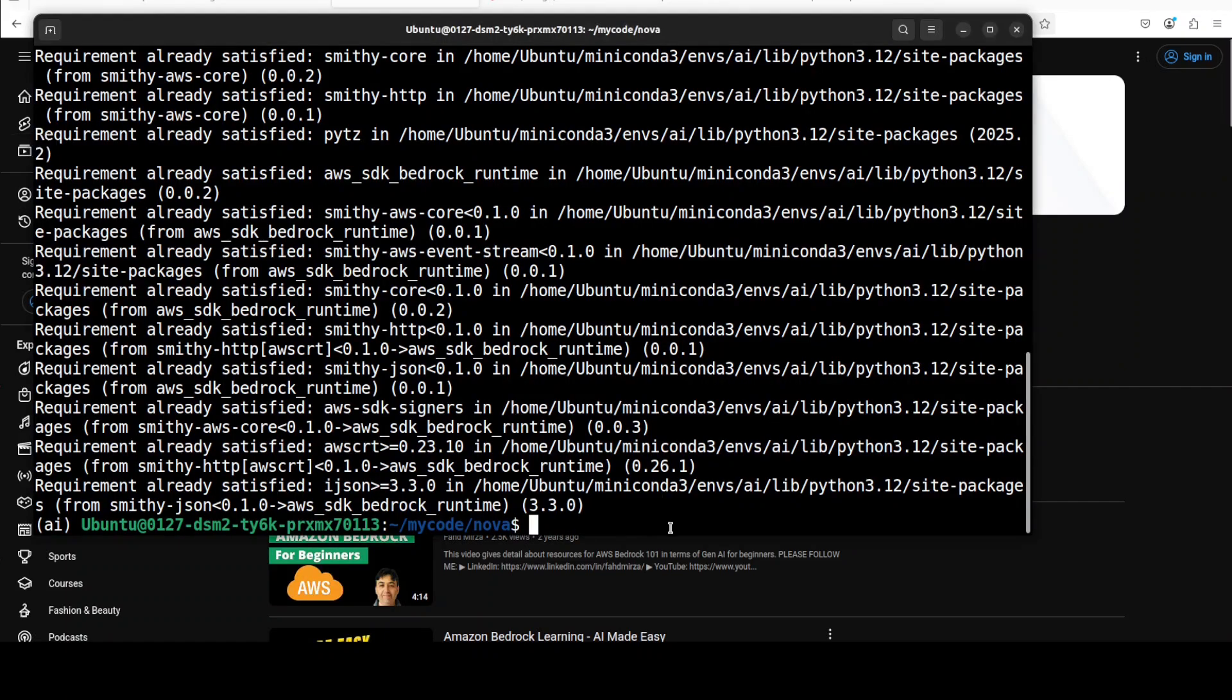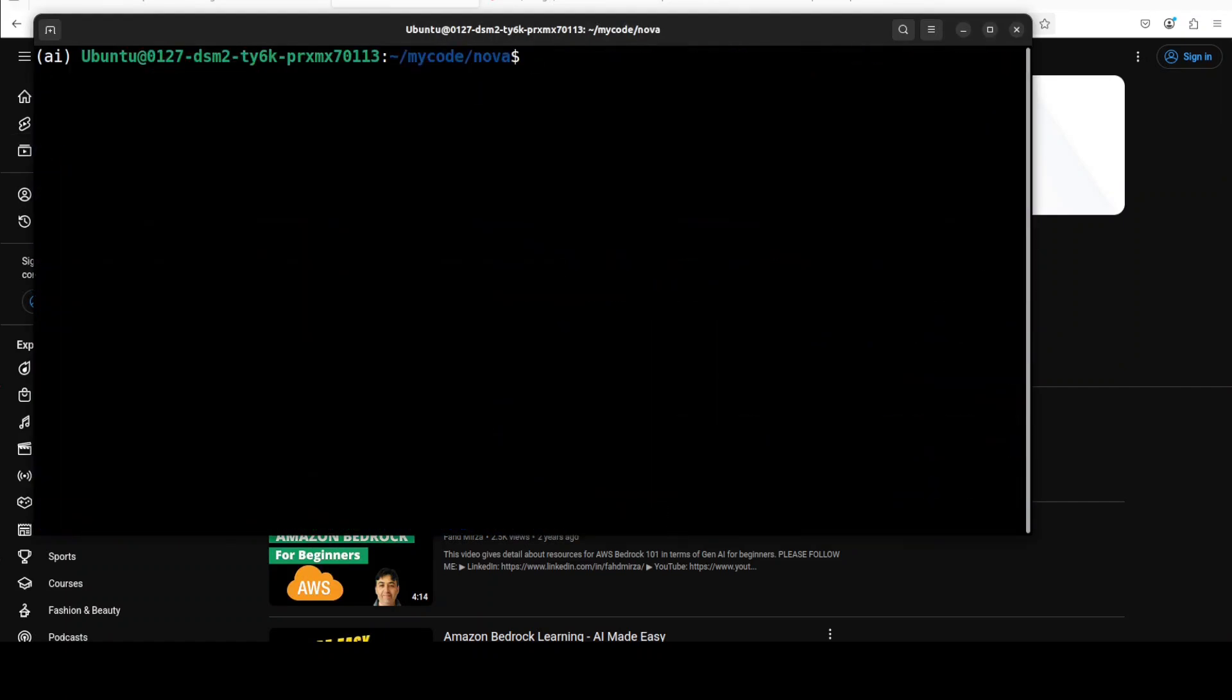Okay so our all the prerequisites are done. Let me clear the screen. Another thing you would need to do here because it's an AWS hosted model, you would need an access to AWS cloud and then you would need to set your AWS CLI or AWS credentials for Boto 3.